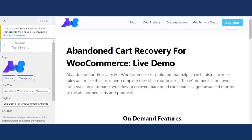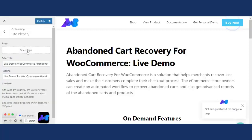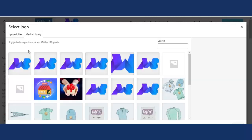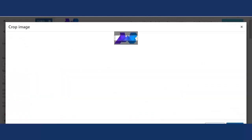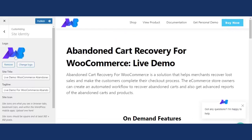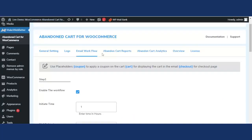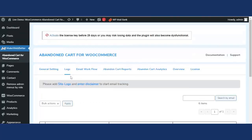Click on Site Identity, then select your logo from there. Once the logo is added, click Publish. This is how you can add the disclaimer and site logo to enable email tracking.